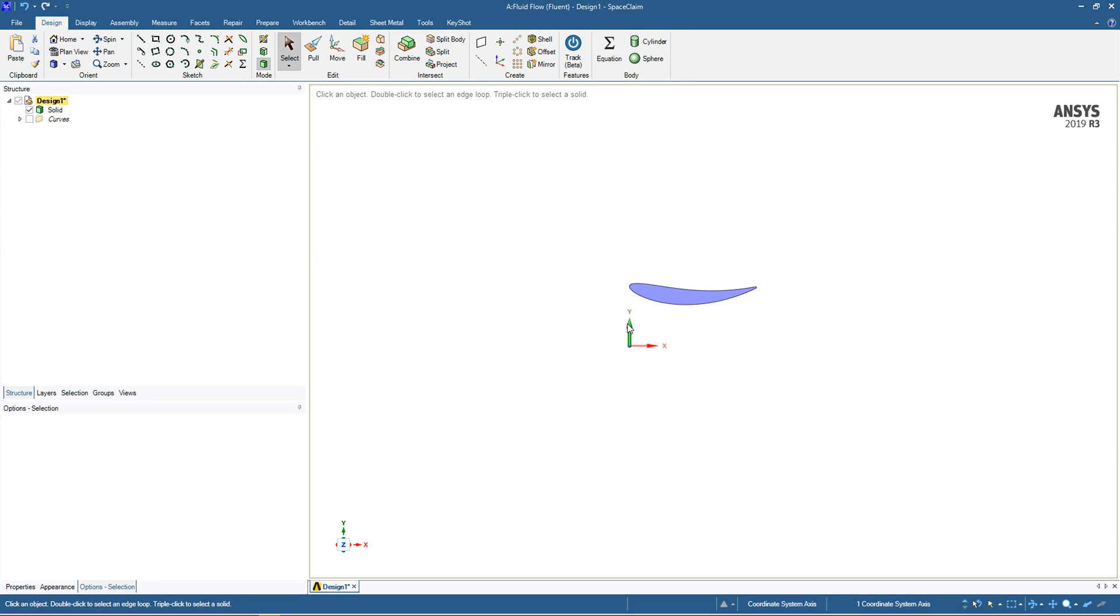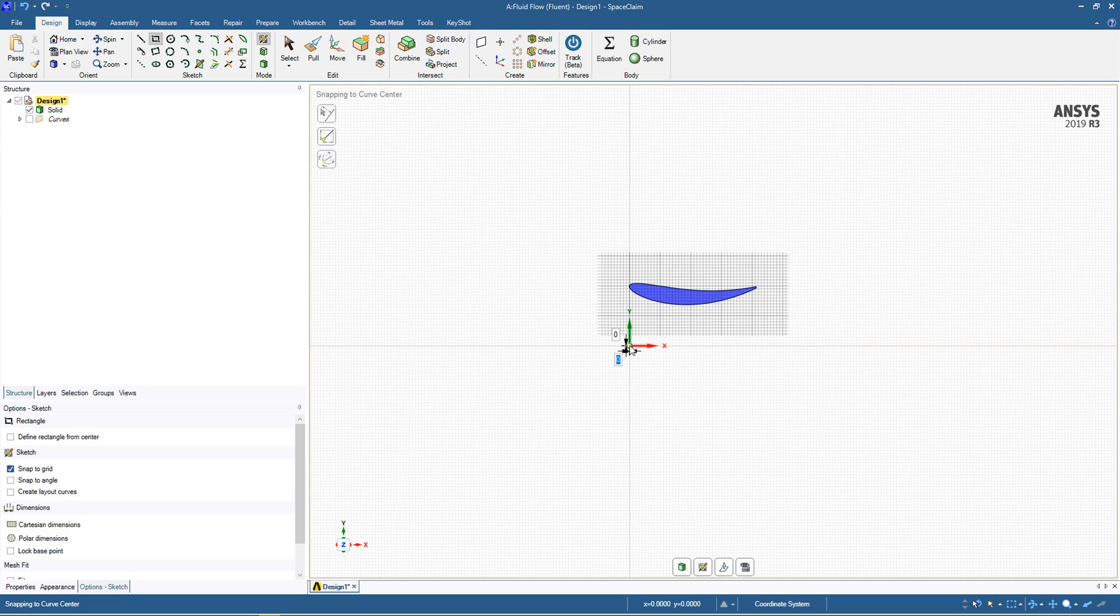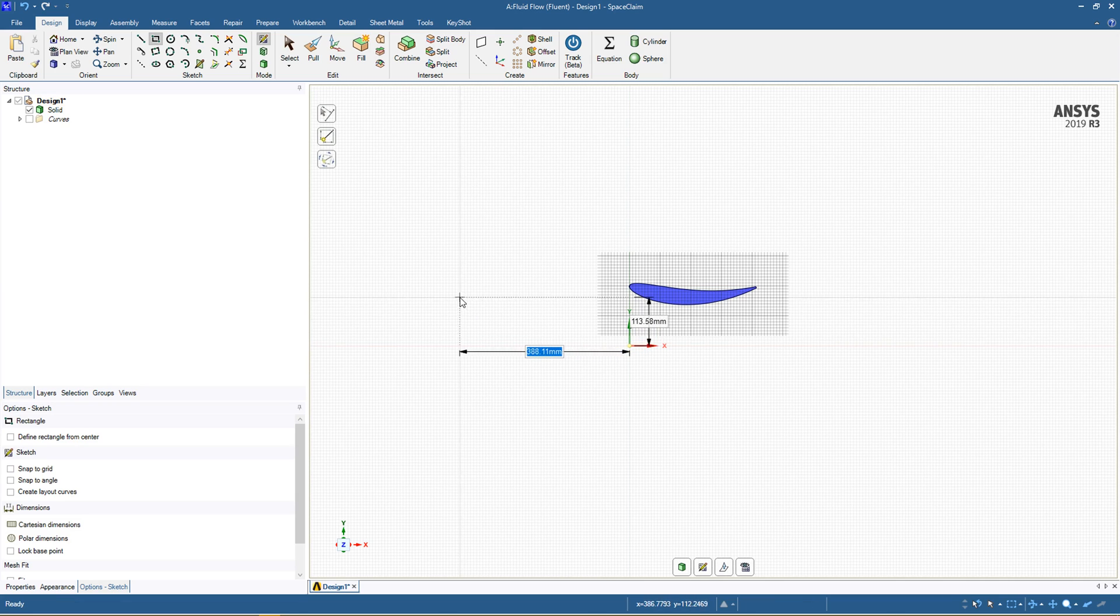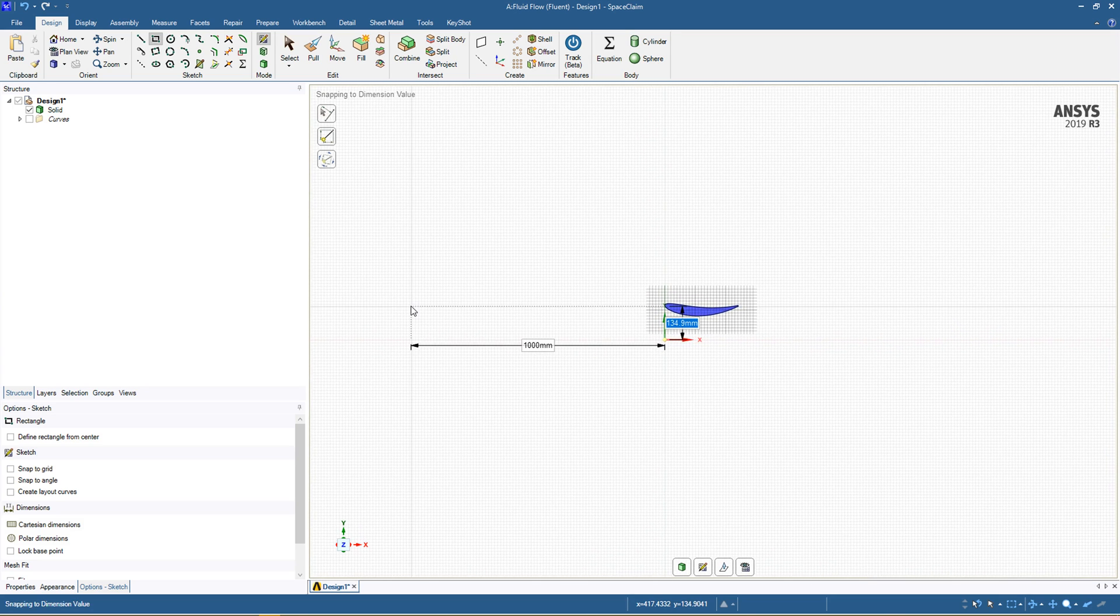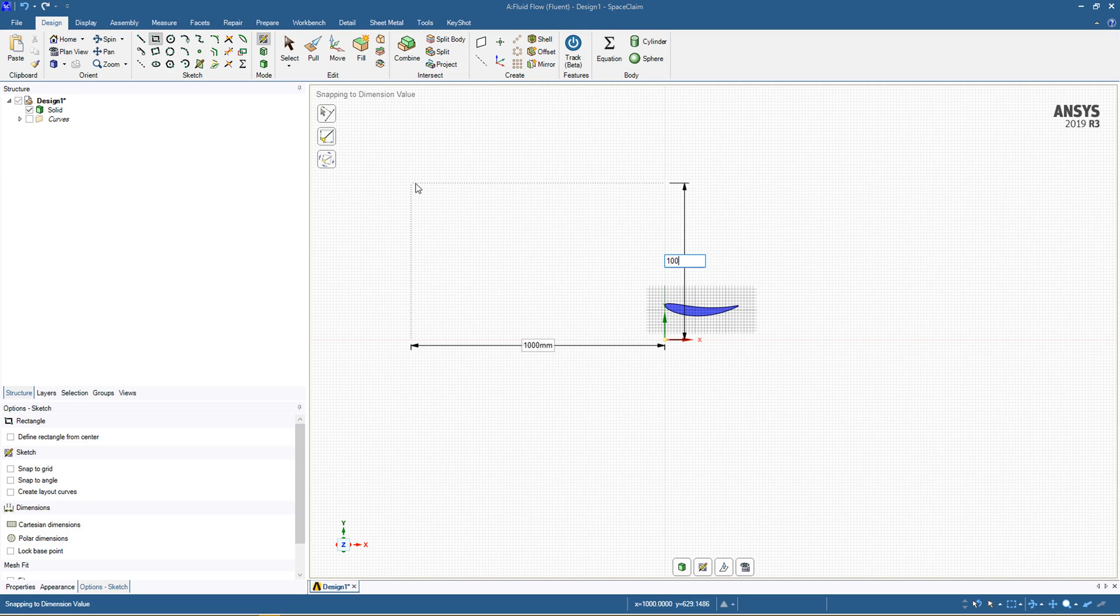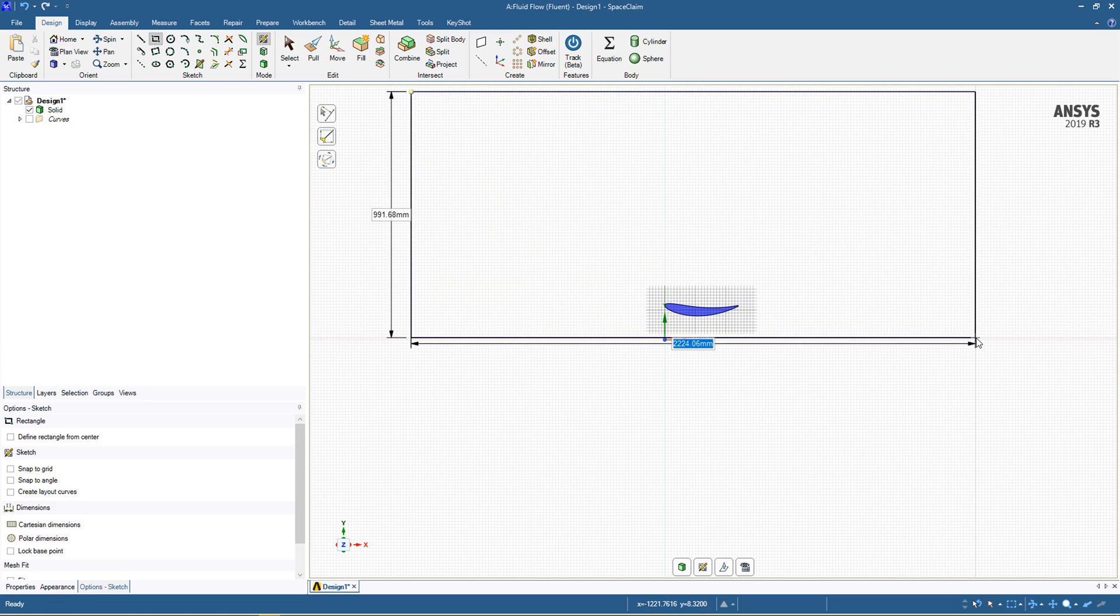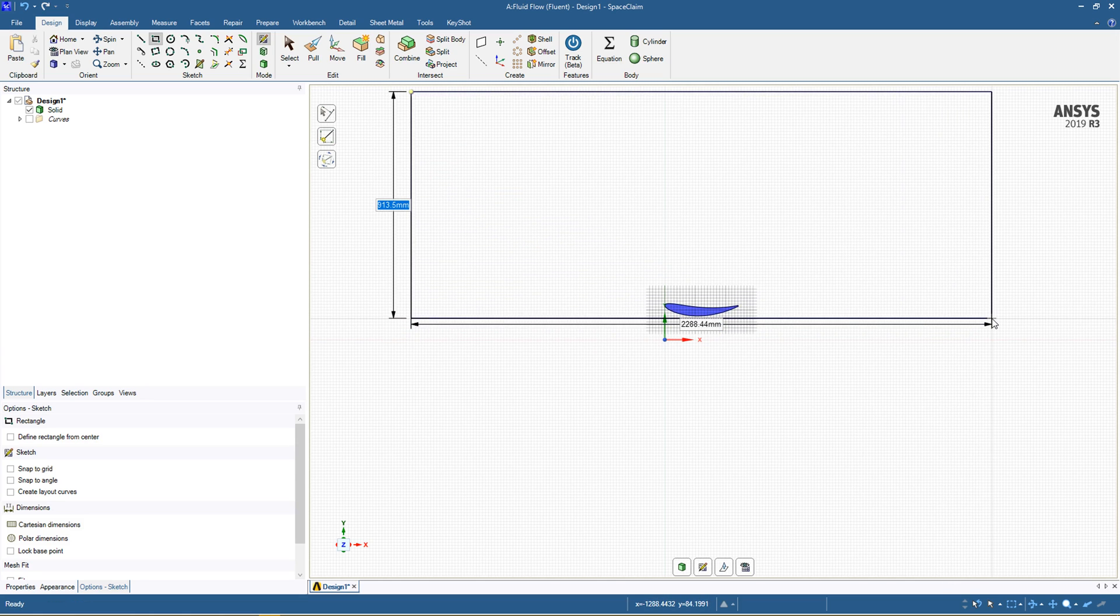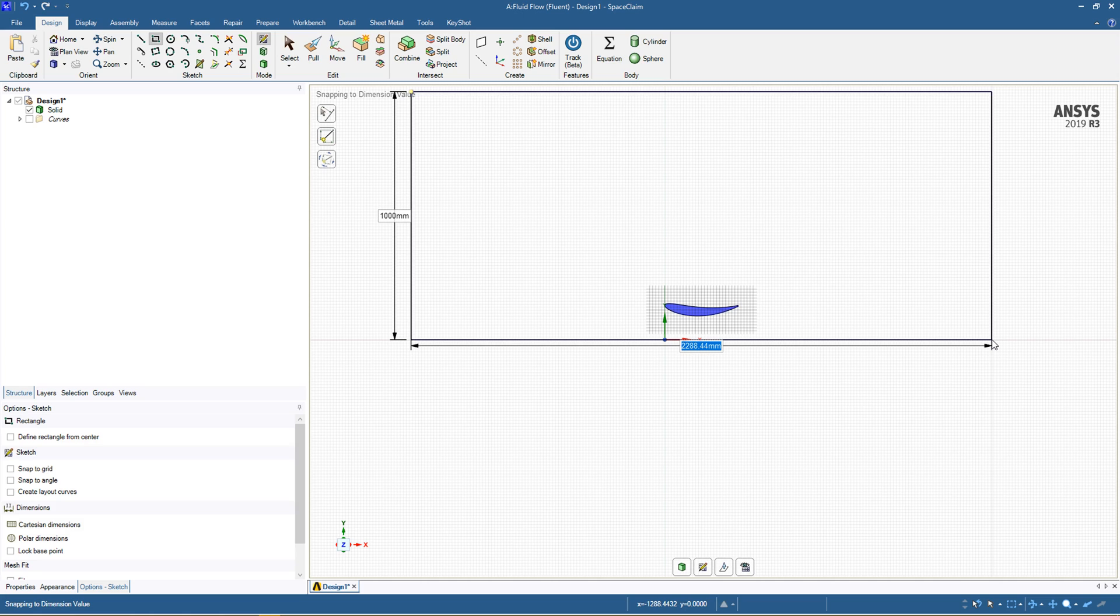And then we're going to sketch on that to create our domain. Holding the shift button on top of the origin, you can see it references that component. Let's bring it out a thousand and bring it up another thousand from there. Again we can set it to one thousand and we'll make the actual end length around 2500.